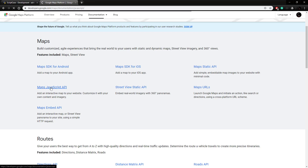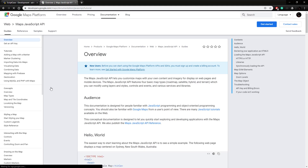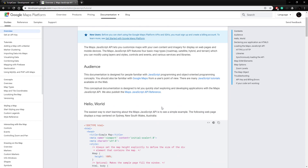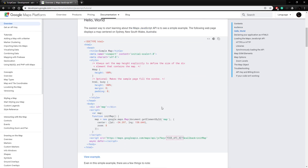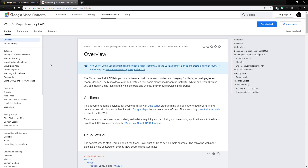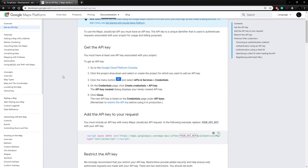I should mention before we get too far into this that you will need a Google account to get set up, so make sure you have one. Here we have an overview of this documentation with some basic setup information, but before we can really do anything we need to get an API key — that's what we're actually going to use here with our own API key.